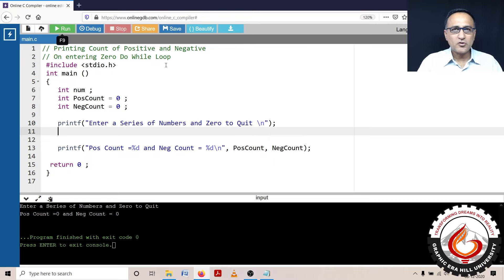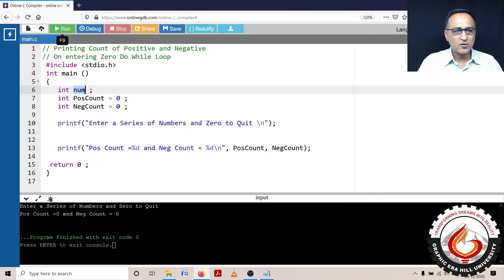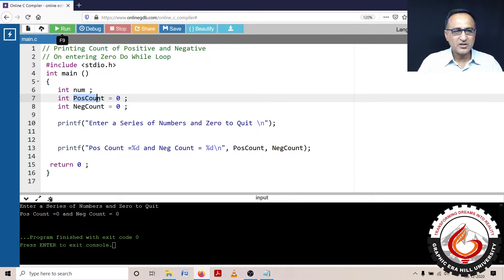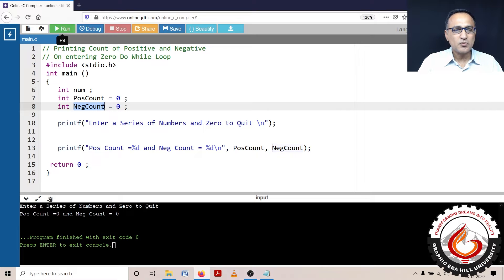In order to solve that particular problem, I am defining one variable called 'number', which is going to read the number the user is going to enter. How many positive numbers the user enters will be stored in a variable called 'positive_count'. How many negative numbers the user enters will be stored in a variable called 'negative_count'.